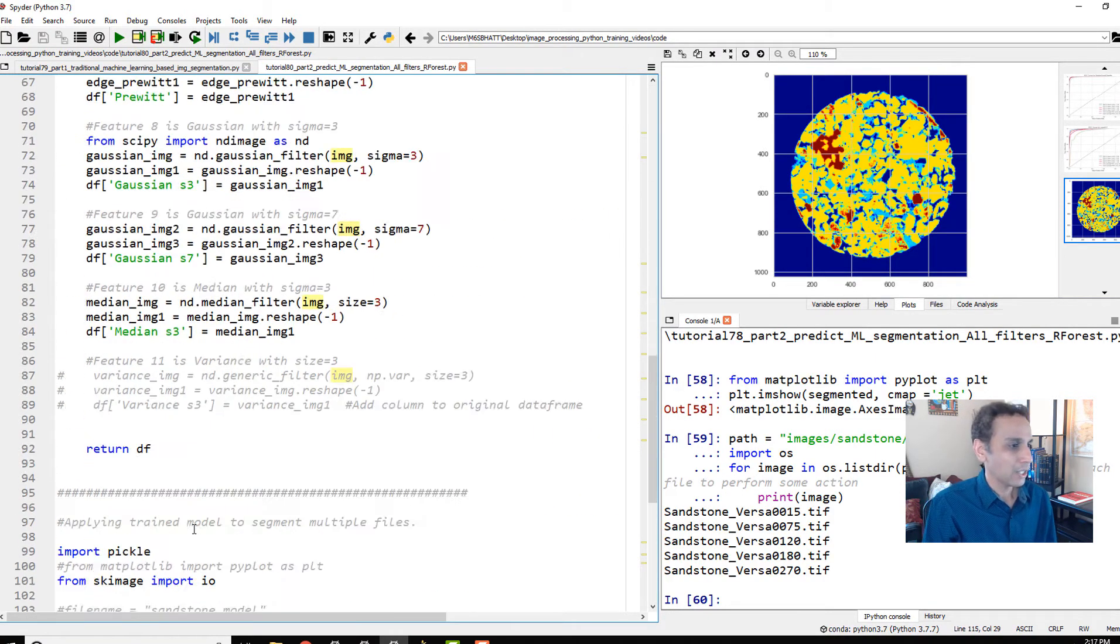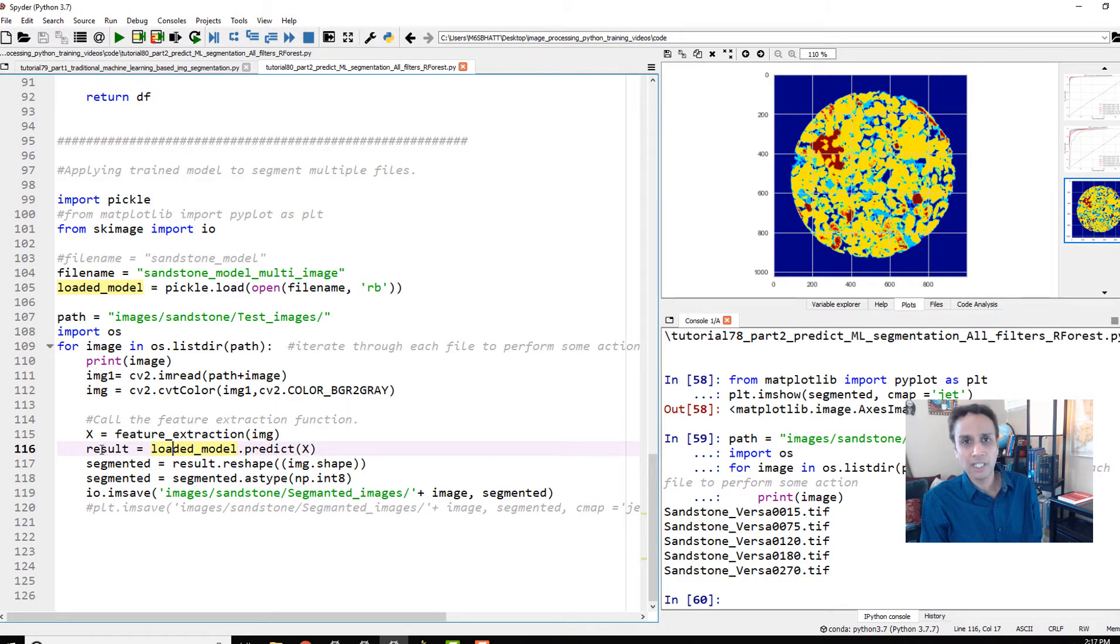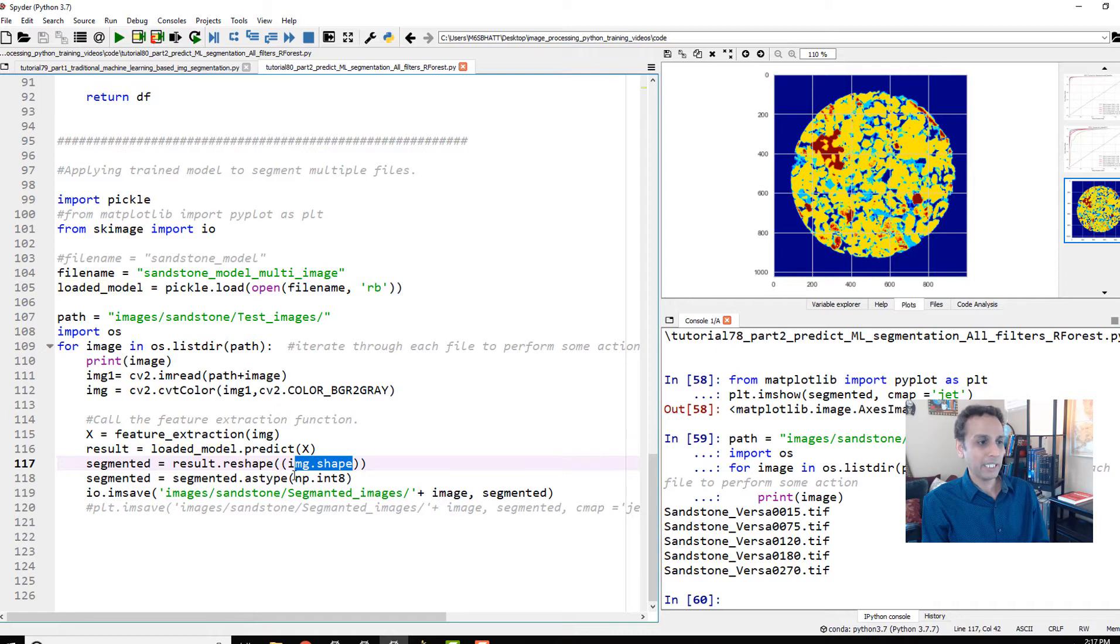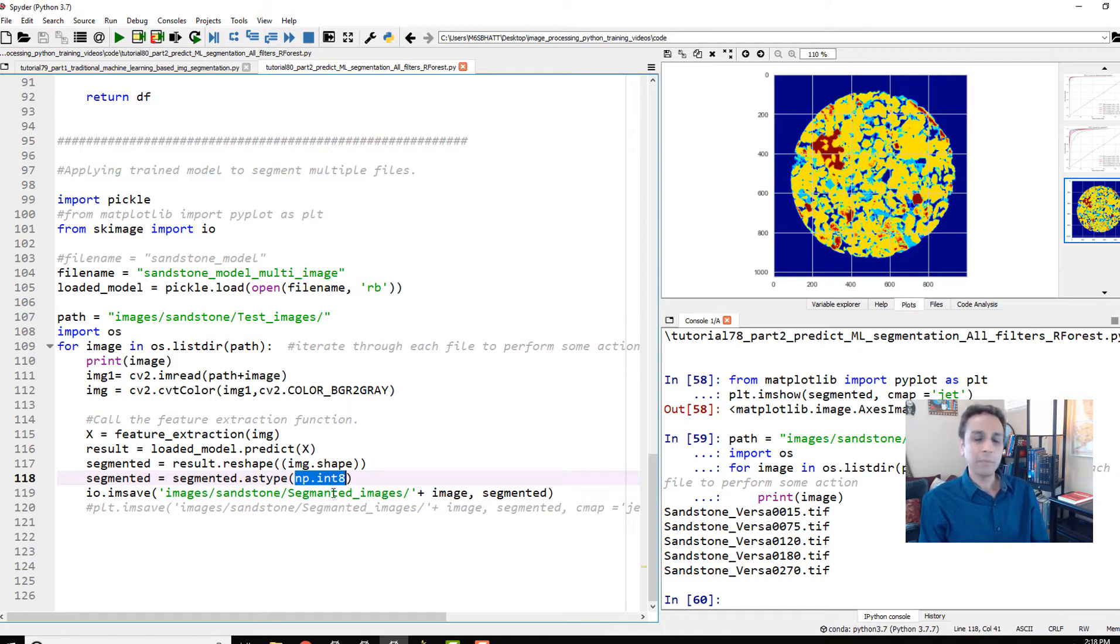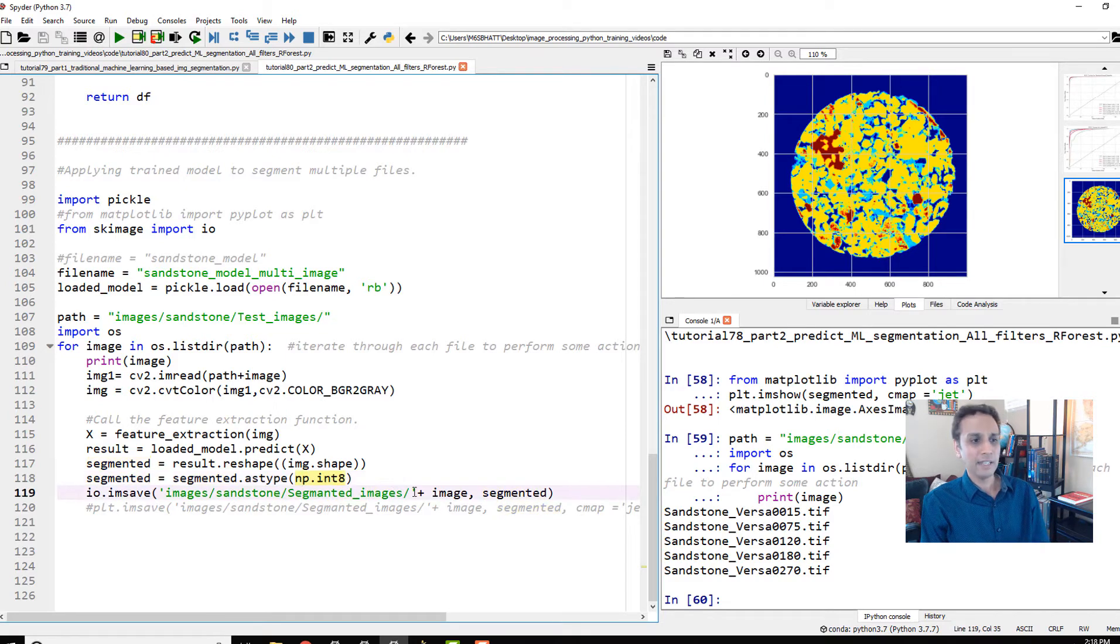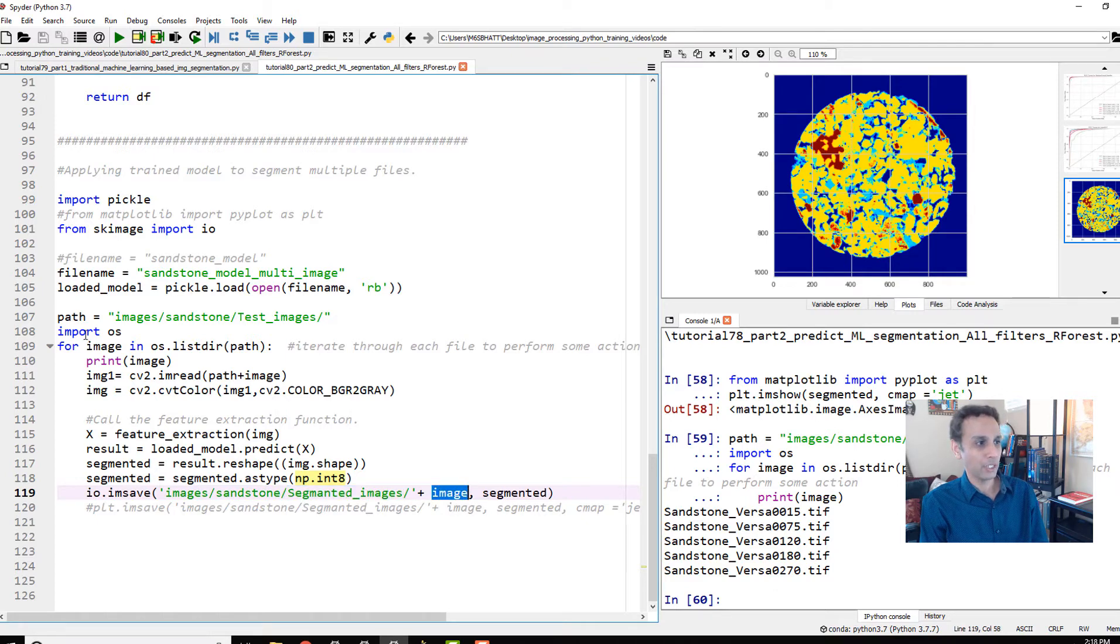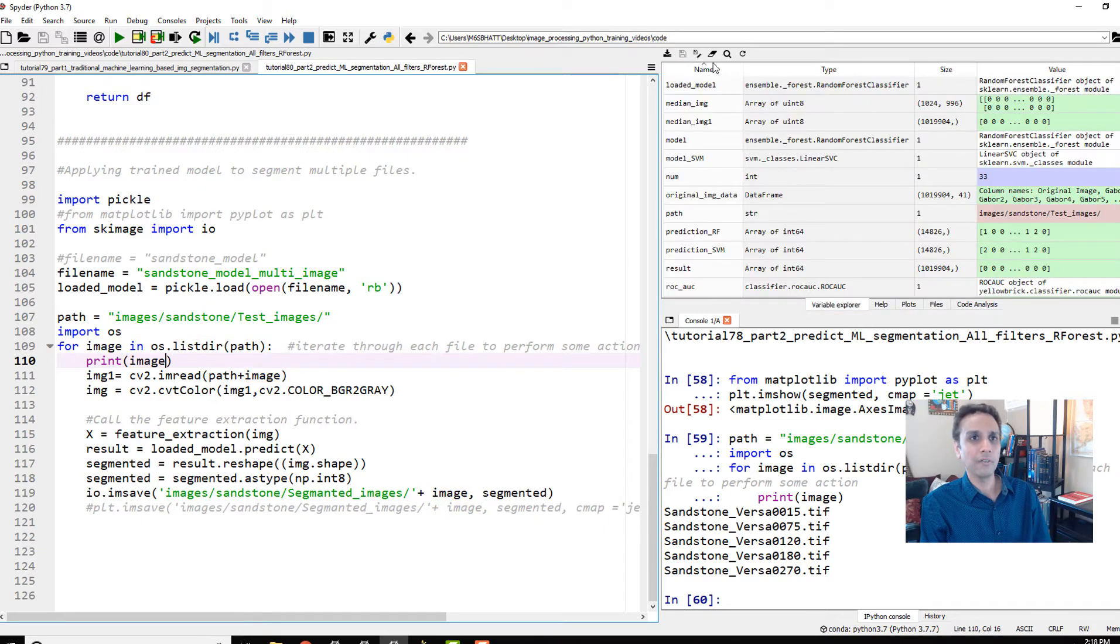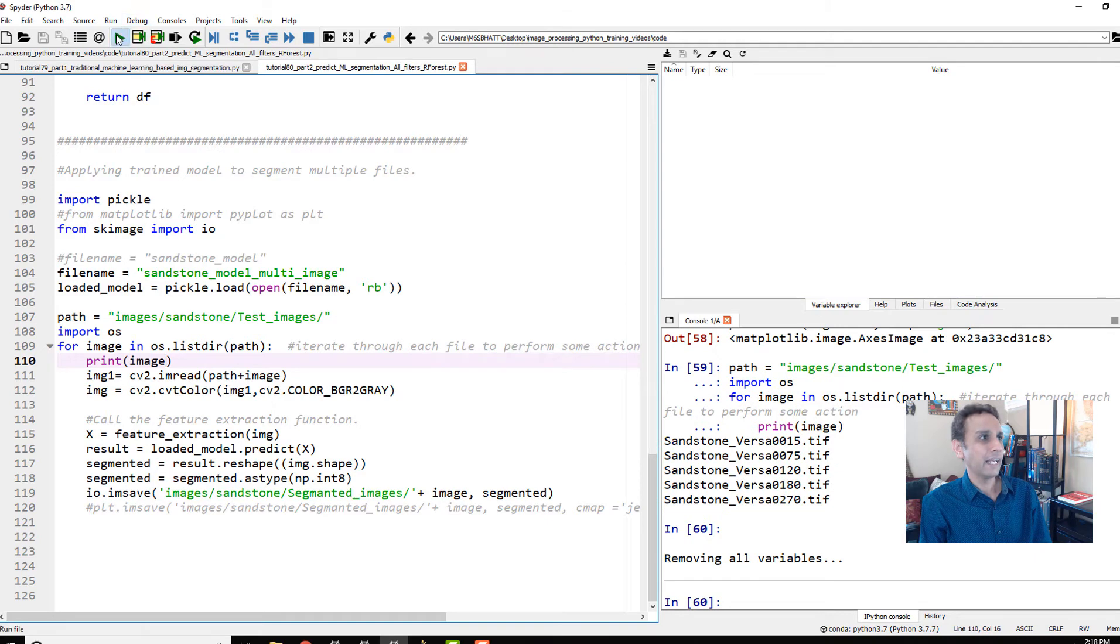Feature extraction on my input image runs this function. That result is going to be one single column—I need to reshape it into my original image shape. I'm converting to integer eight, otherwise it would be integer 64 and when you save it sometimes it may throw weird errors depending on the Python version. I'm saving it into a different folder called segmented_images with the same file name as my original image. Now let's remove all variables from our previous run and just run this.